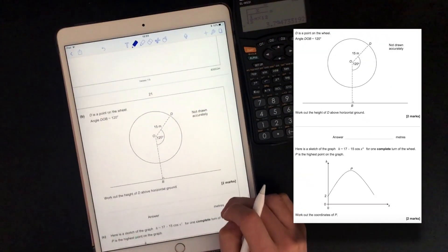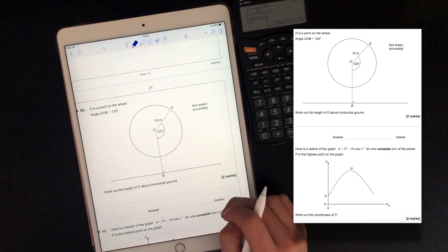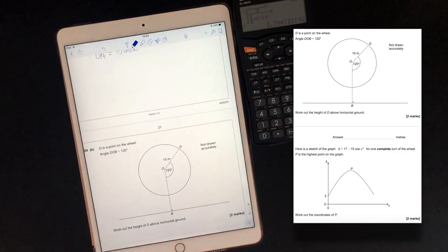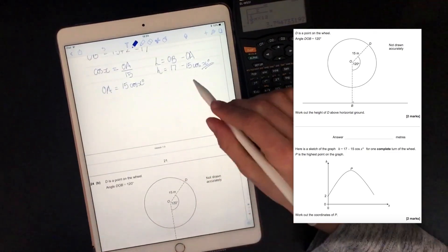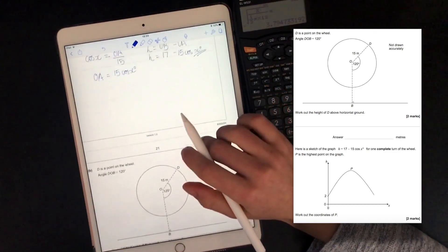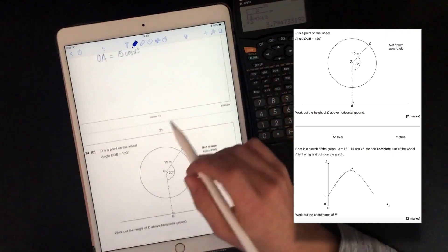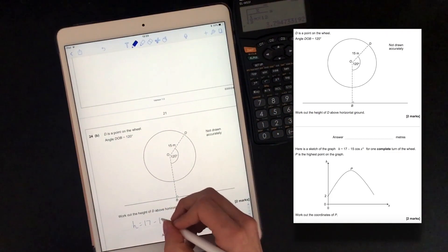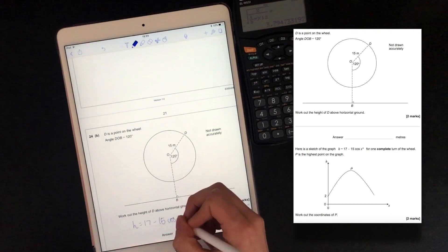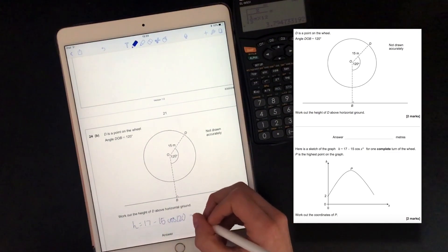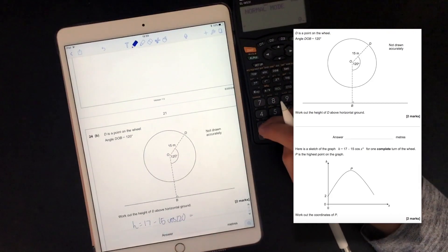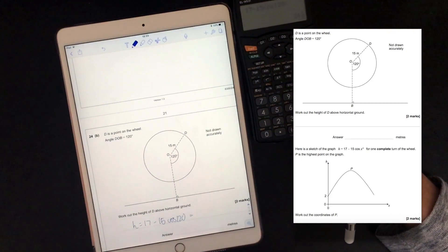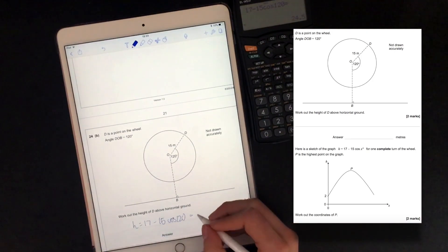D is a point on the wheel. Angle DOB is 120 degrees. Work out the height of D above horizontal ground. Because we've just worked out the formula for H, we can just plug in: height equals 17 minus 15 cos 120. Putting that into the calculator, 17 minus 15 cos 120, we get 24.5.